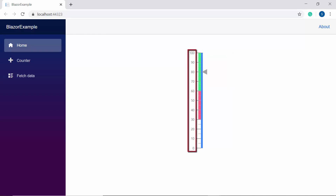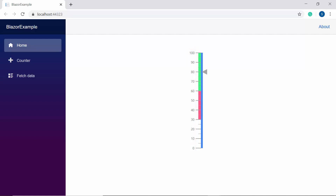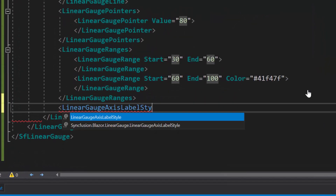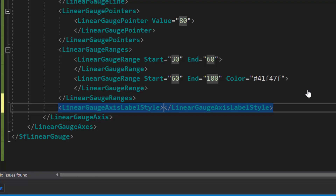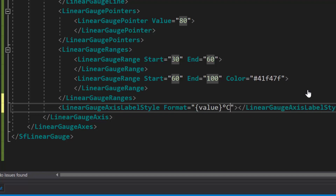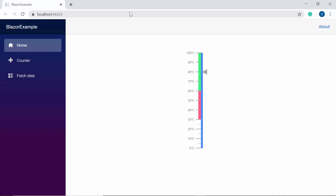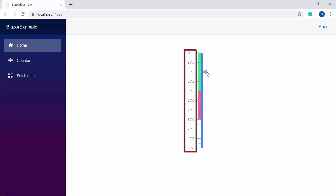Next, look at the labels here that display numeric values by default. If I would like to display a customized text label, say for example in degree Celsius, then I should make use of the format property. To set such a custom format, I need to define the LinearGaugeAxisLabelStyle tag within the LinearGaugeAxis tag, then define the format property and set a customized value with an additional suffix of degree Celsius. Now you can see the LinearGauge labels displaying the values in degree Celsius format.